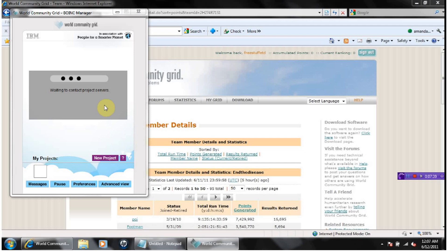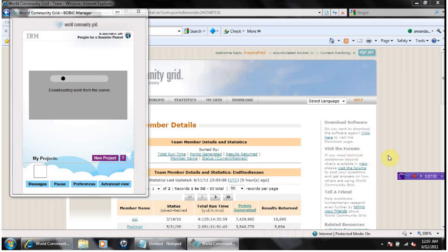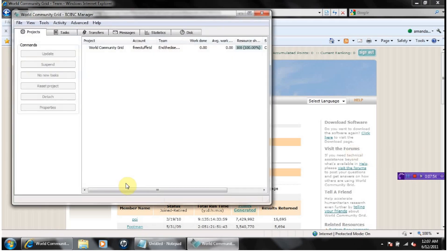If you don't, after about 5 or 10 minutes, you can just go into the advanced view. Let's open this up. You can see it's already got the first piece of data — it just hasn't started yet.